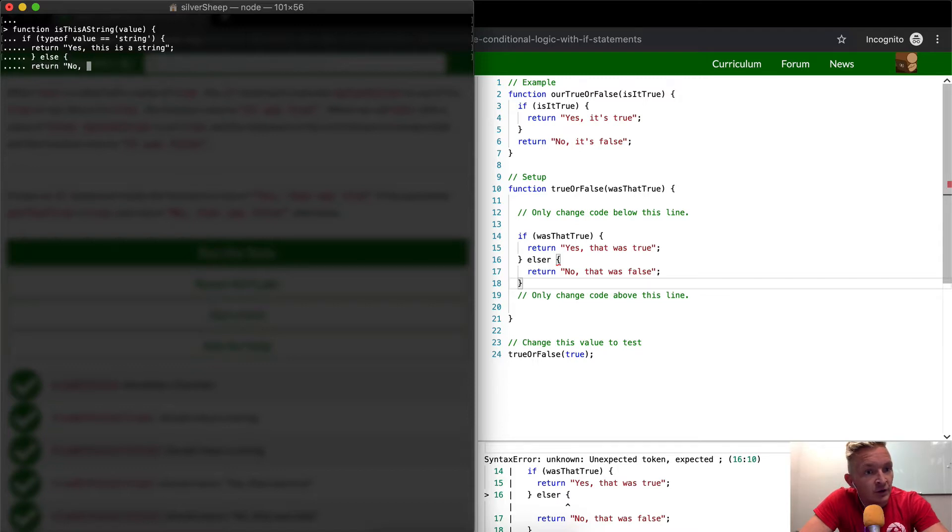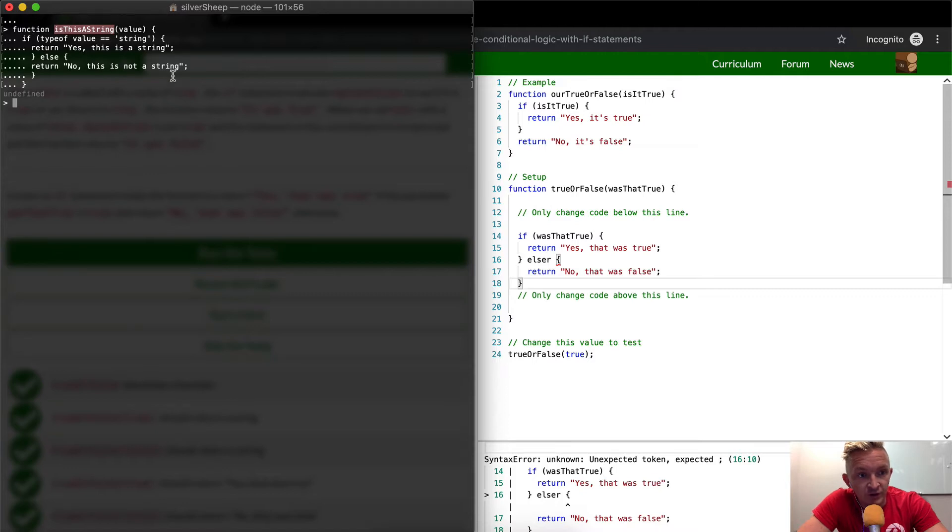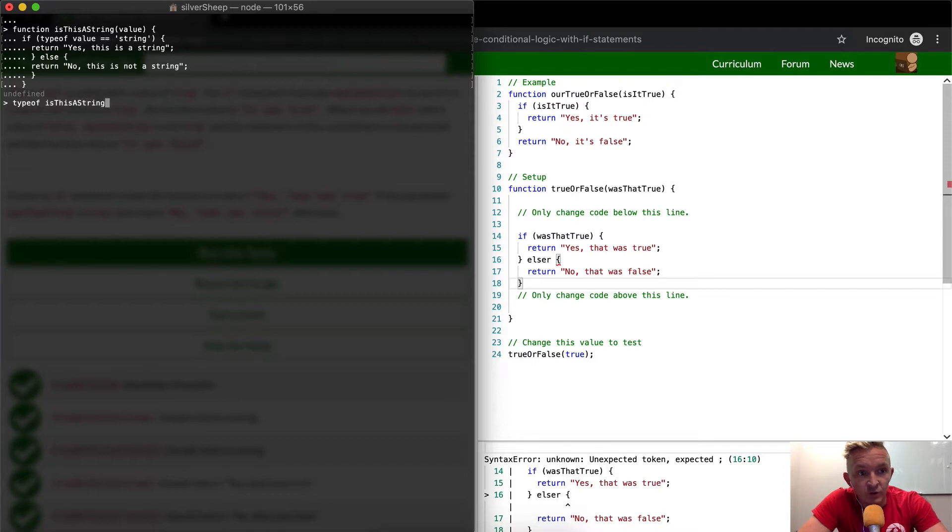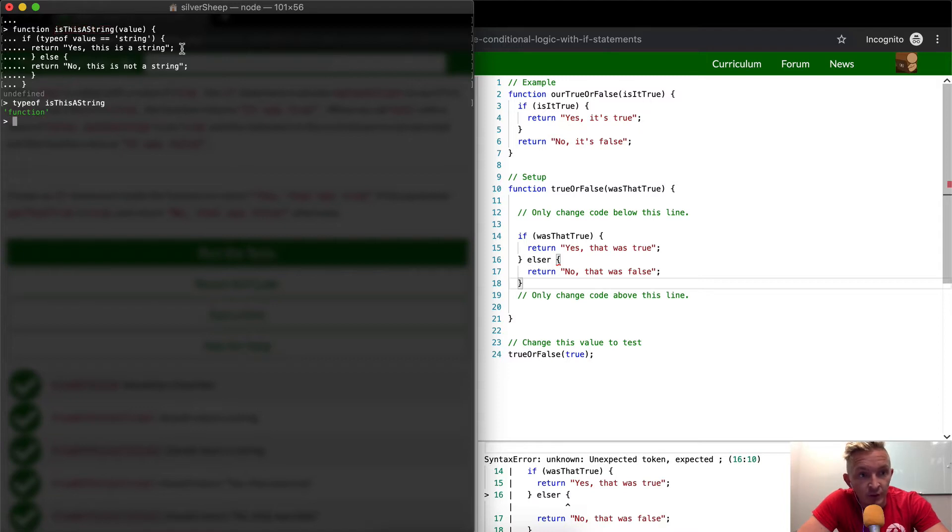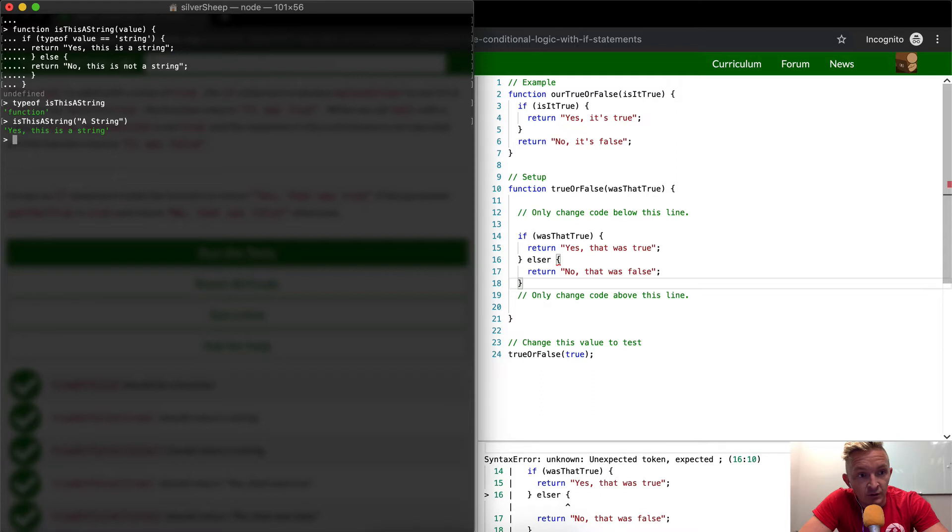So now in this console, we've basically declared a function. So if I were to say type of is this a string, this is going to return function, right? Because I've saved this here. If we were to do, and so now what we can do is we can pass things in. We could say is this a string and then pass in a string. Yes, this is a string. So it's returning this value.